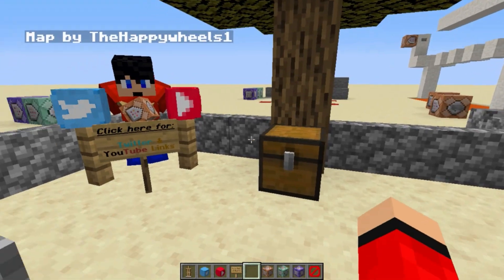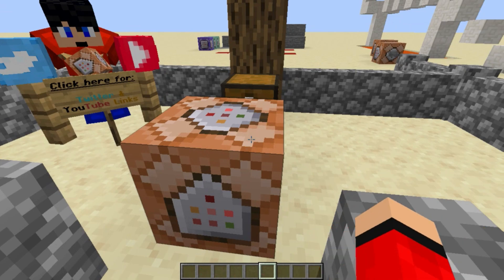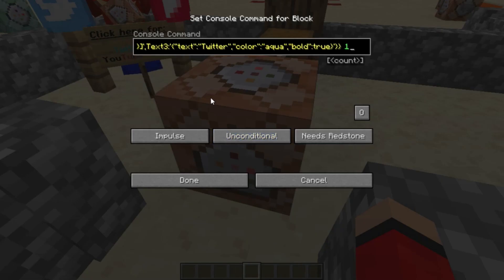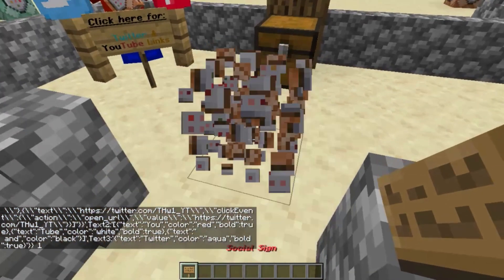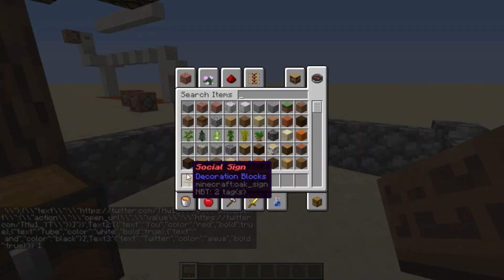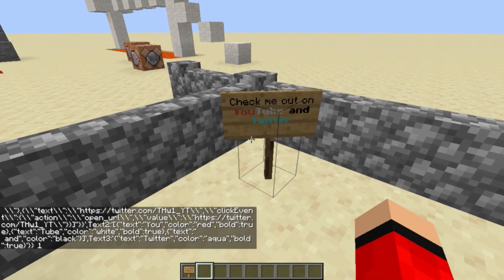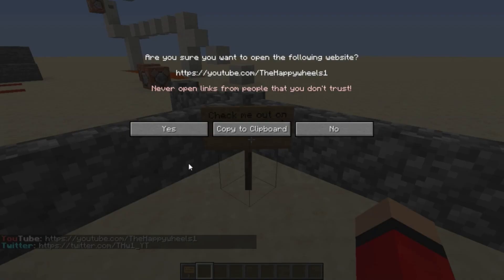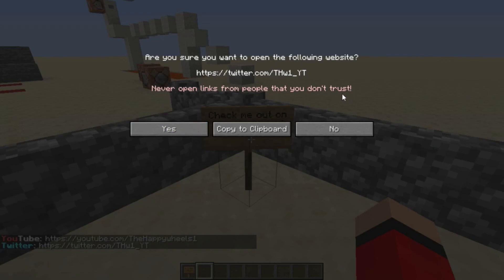Back in Minecraft, we're going to load up a command block — any command block will do. For this I'm just going to be using the impulse command block, the orange one. You want to open a command block, paste in your command, change it to Always Active, and what you should see is you should get a sign. There you go — I've got the sign, the Social Sign. Now when you place it down: 'check me out on YouTube and Twitter.' And when you click on it — fingers crossed — there you go. The links appear and you should be able to click on those links and then you will be prompted to go to the web page.